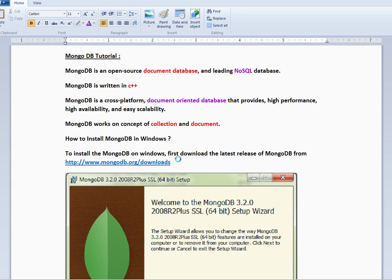MongoDB collections document concept works. MySQL tables use MongoDB collections. In this video, how do you install MongoDB on Windows?